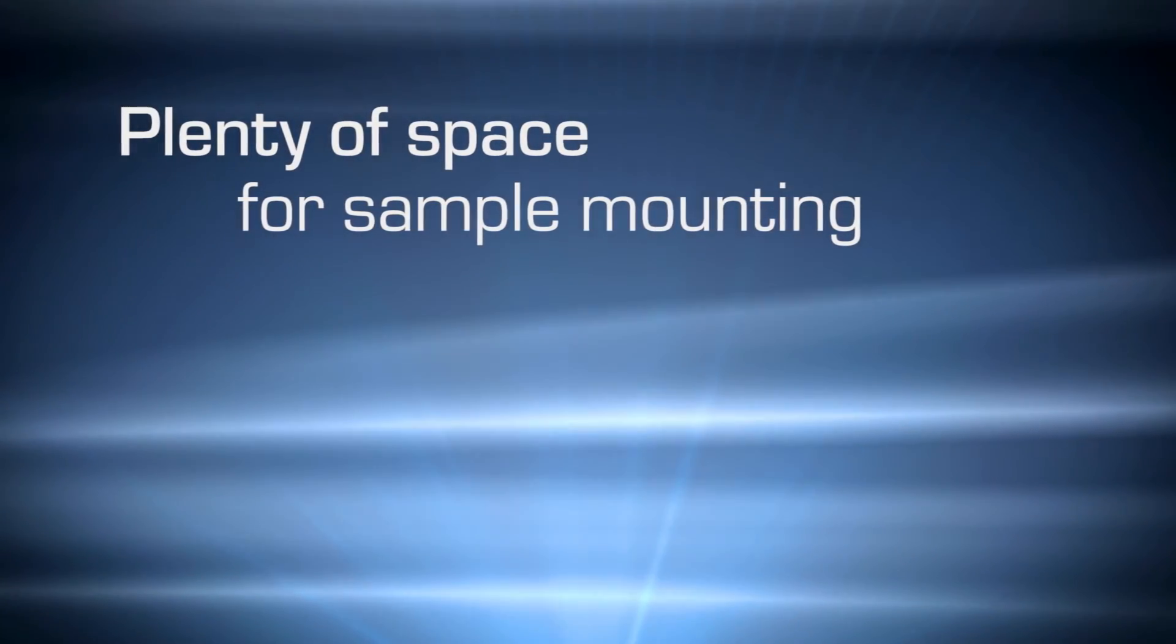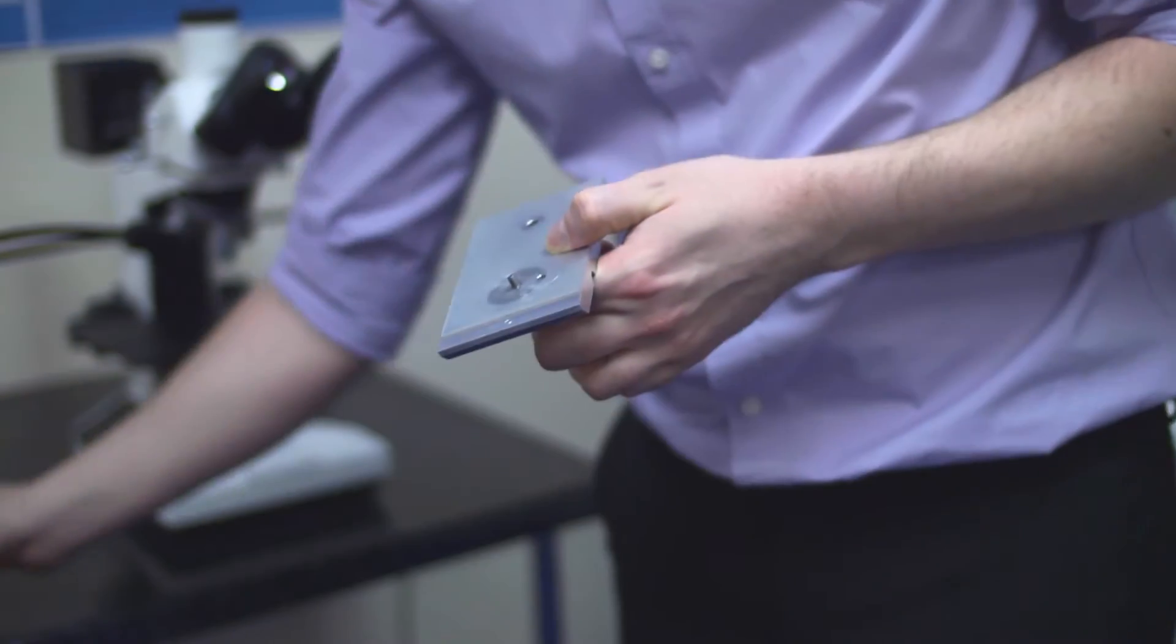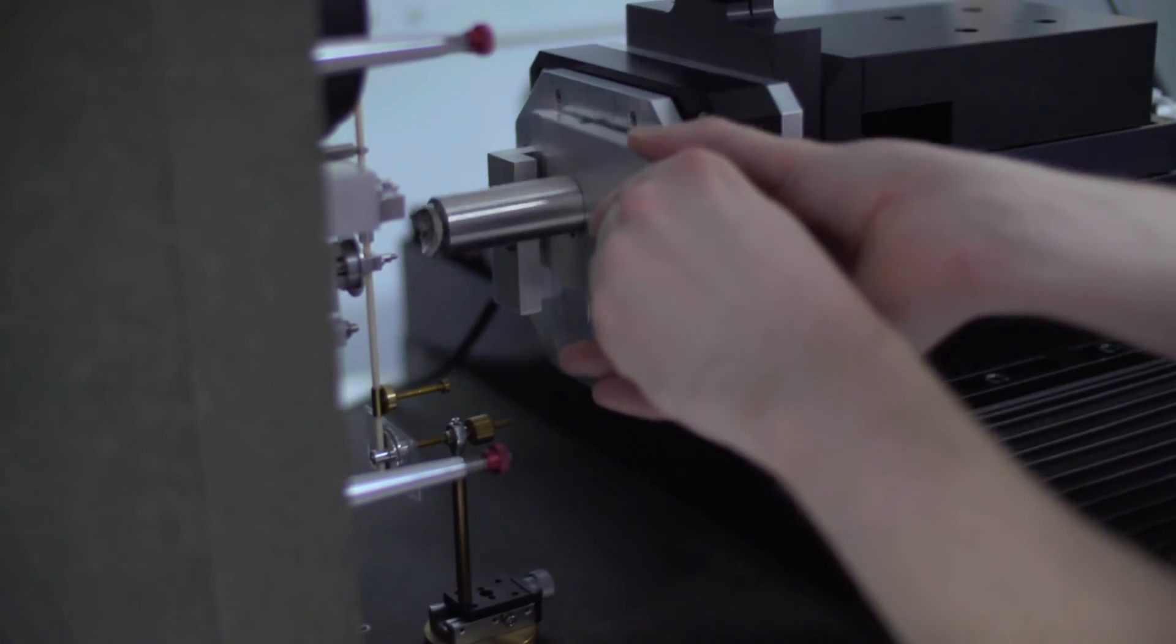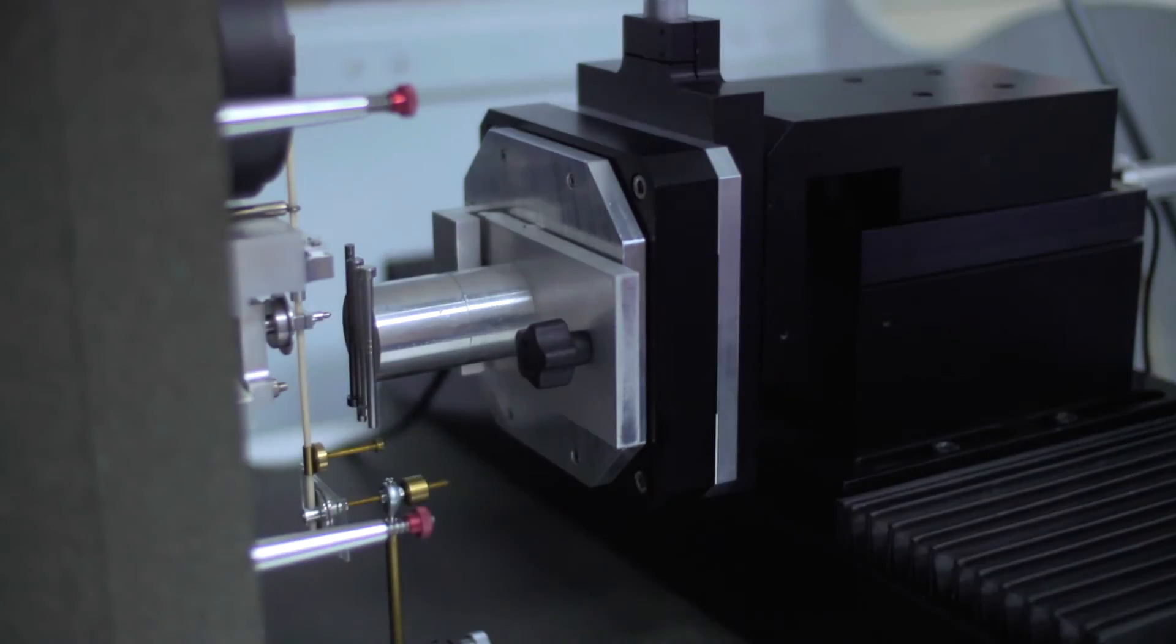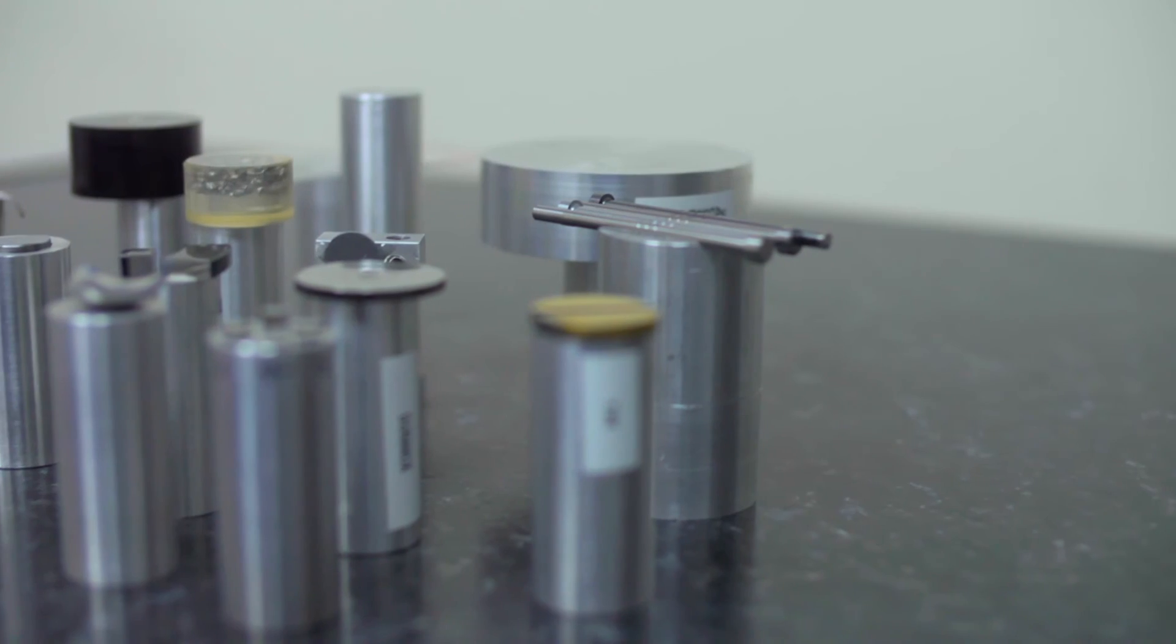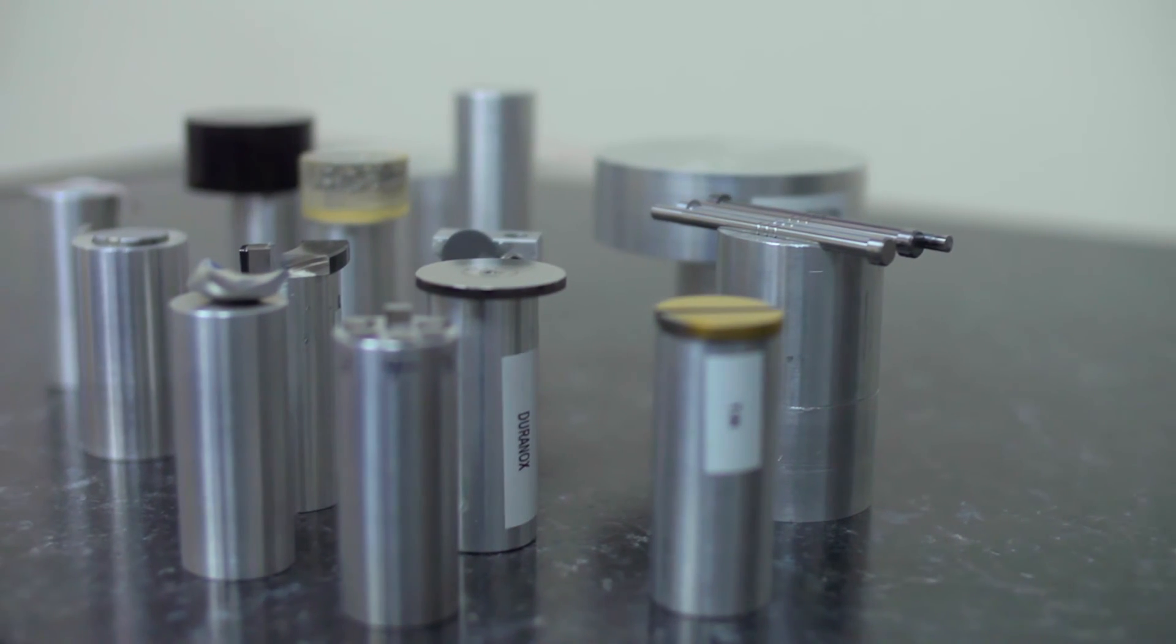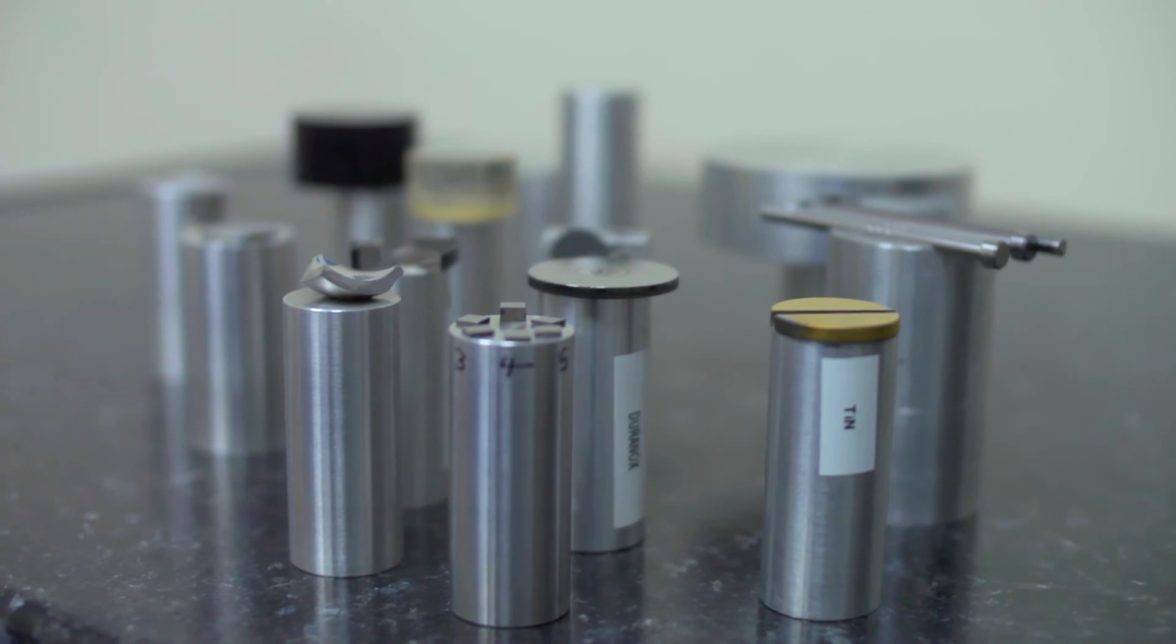One key advantage of the NanoTest systems is its open-platform design. This allows plenty of space for sample mounting, which means large or unusually shaped samples can be tested. In addition, multiple samples can be tested within one experiment schedule, without user intervention.